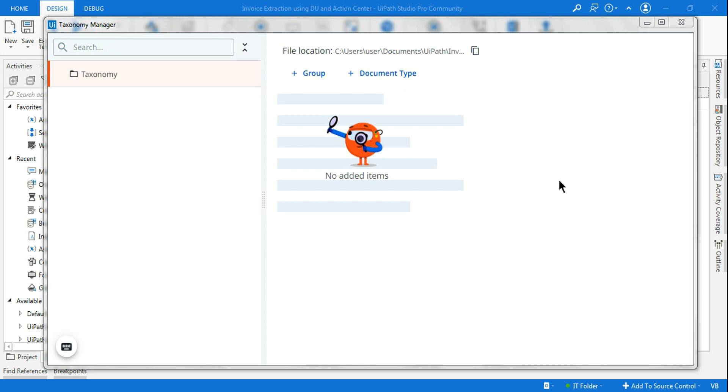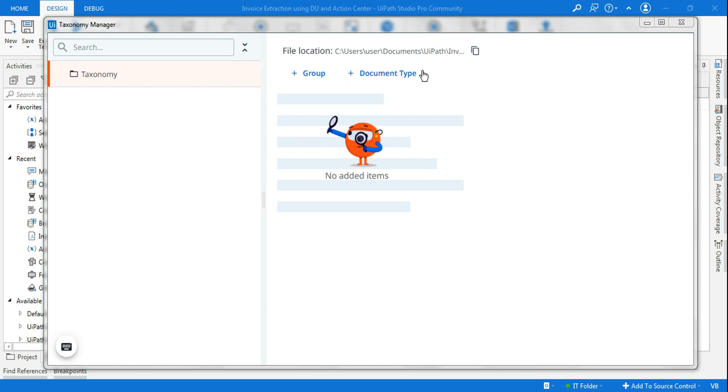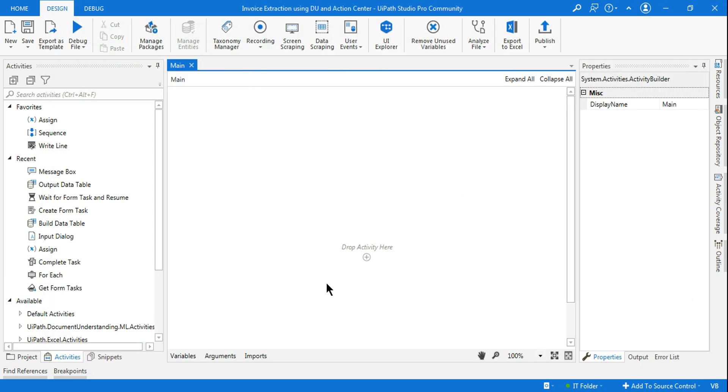Hey guys, welcome back to Expohub channel. Myself Rakesh, and today we're going to look at the new Taxonomy Manager user interface. The previous user interface, if you've already worked on it, you must have known the user interface is very different from what you see now.